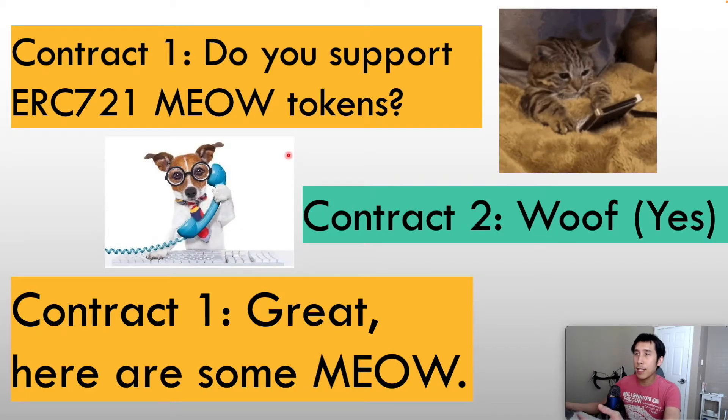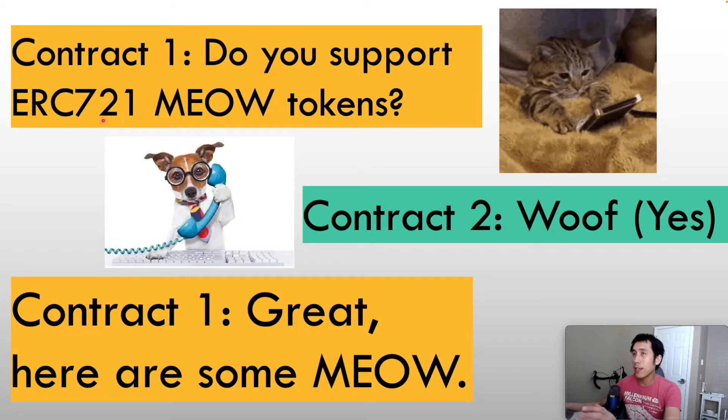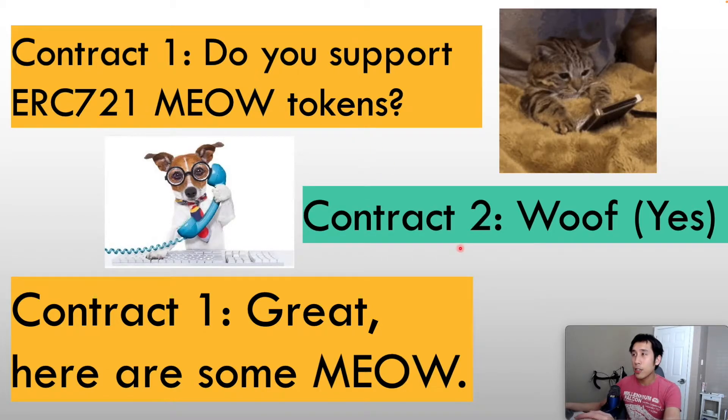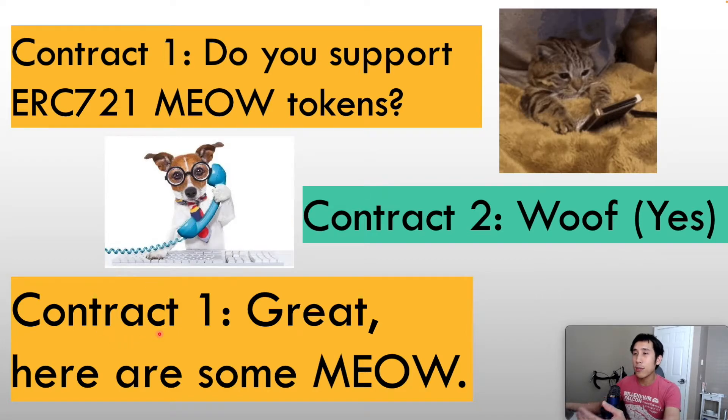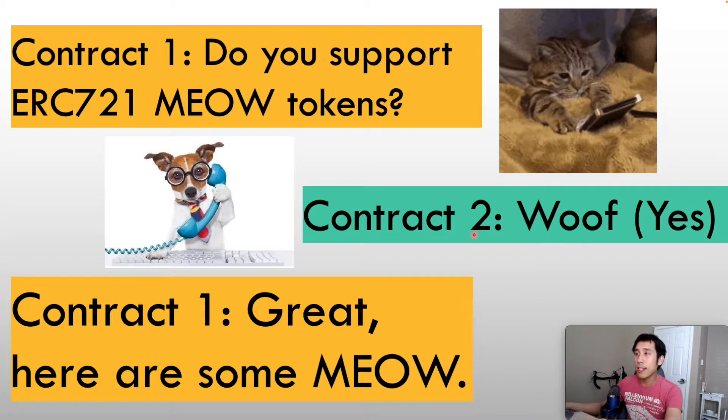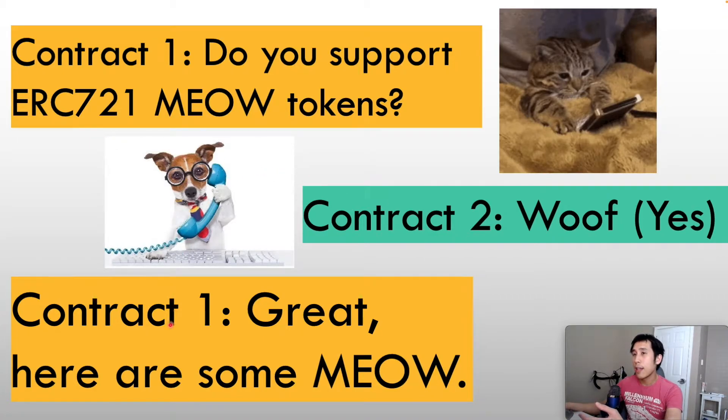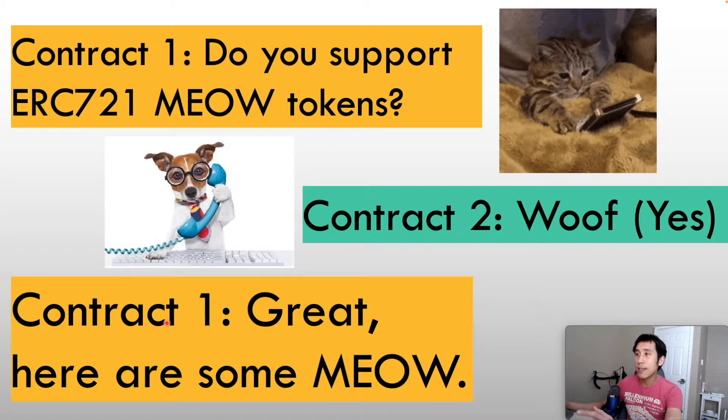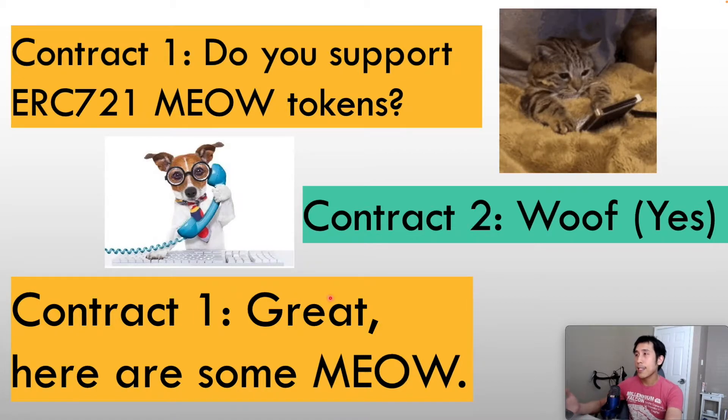The way they might communicate is that contract 1 could ask contract 2, do you support these ERC-721 tokens? If contract 2 says yes, then contract 1 will go ahead and send the tokens to contract 2. However, if contract 2 says that it doesn't support ERC-721 tokens, then the first contract knows not to send the tokens to contract 2 because the tokens would simply get stuck in contract 2.